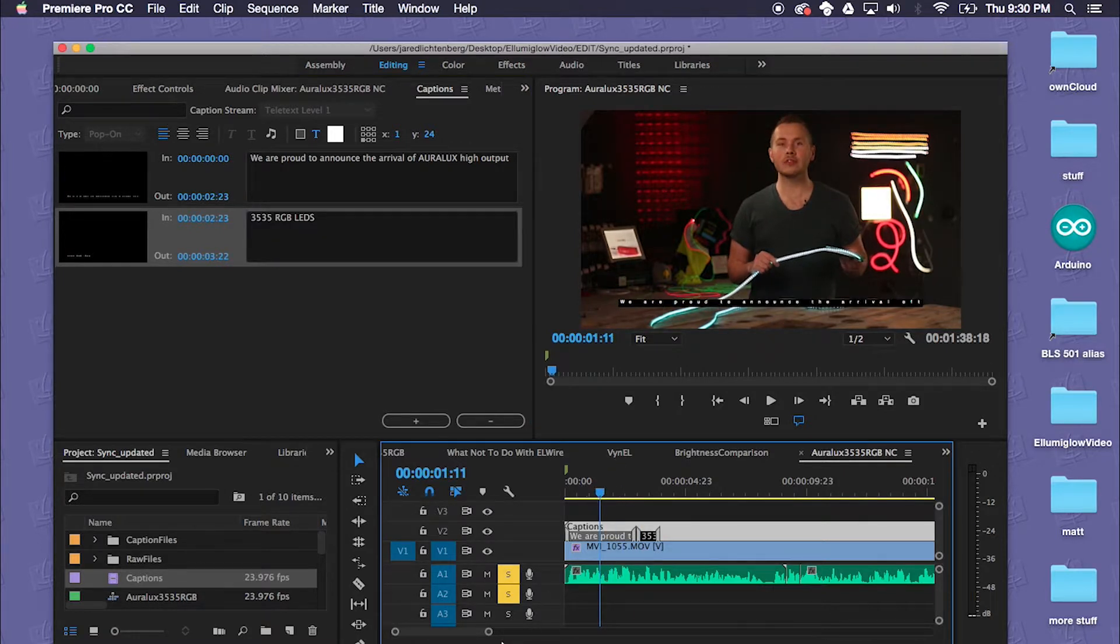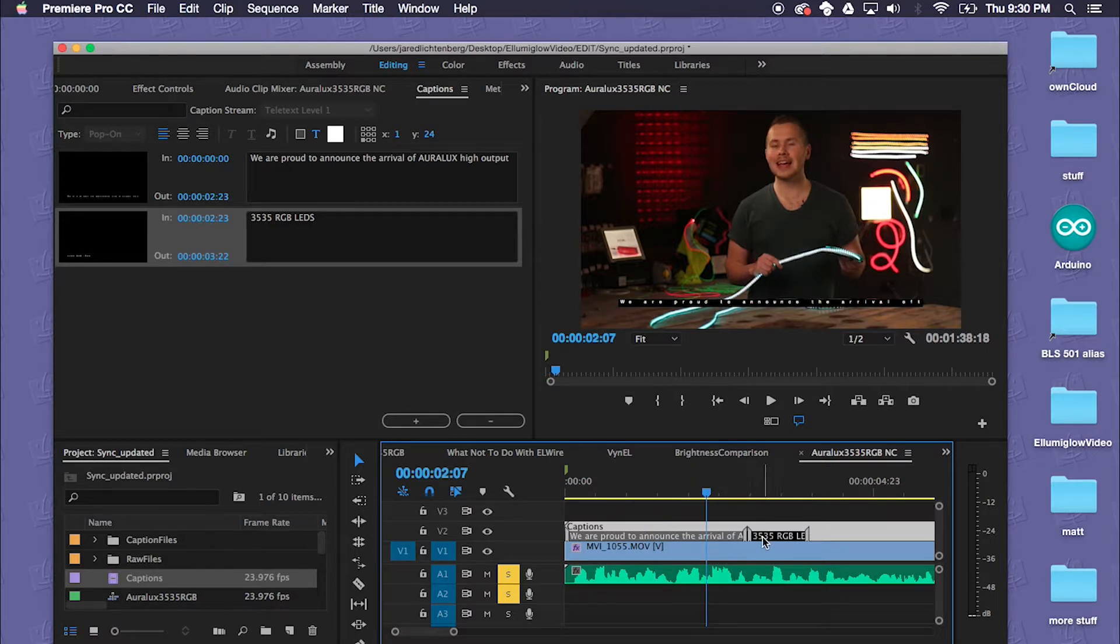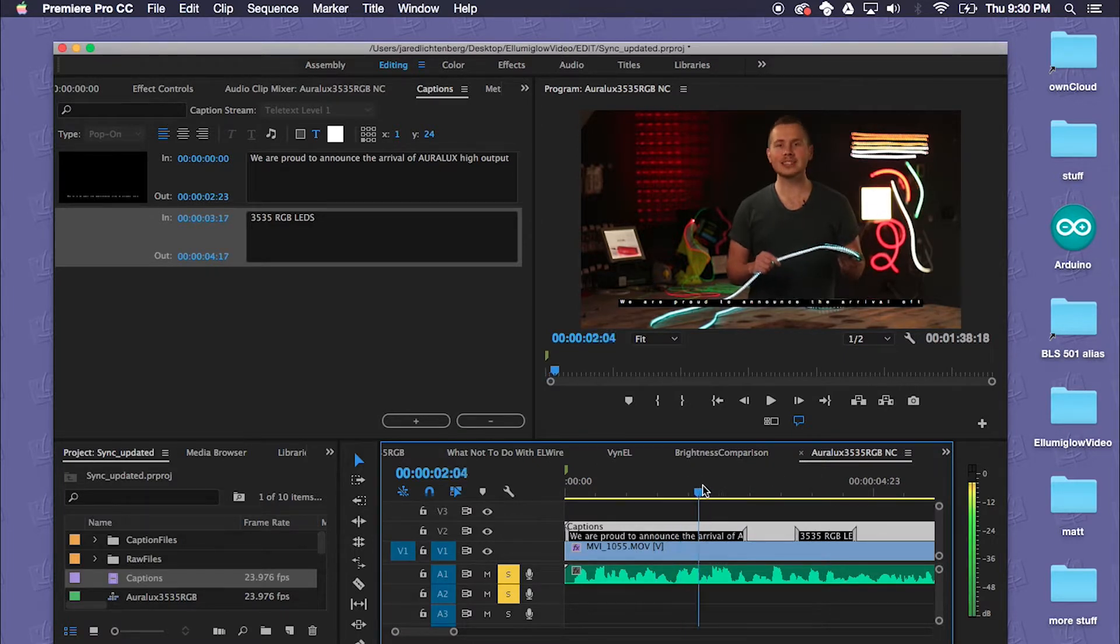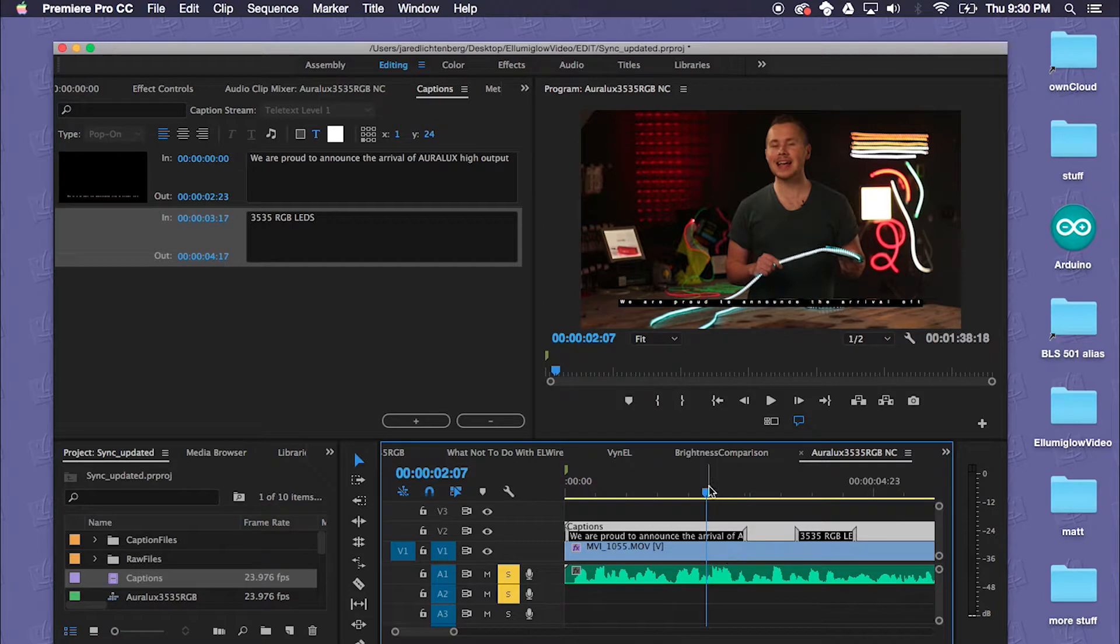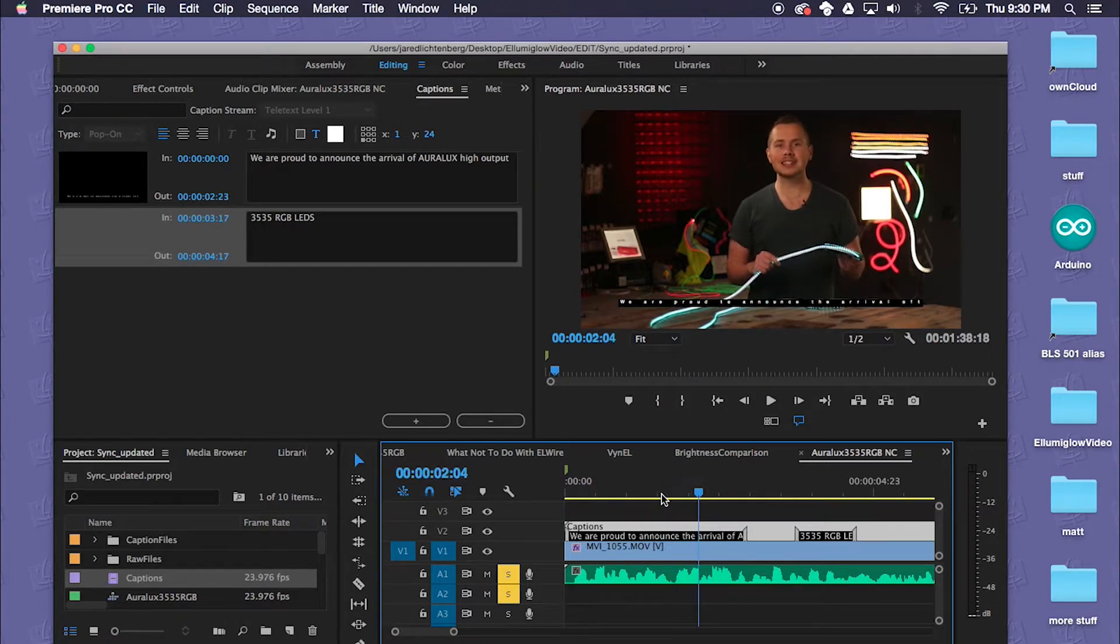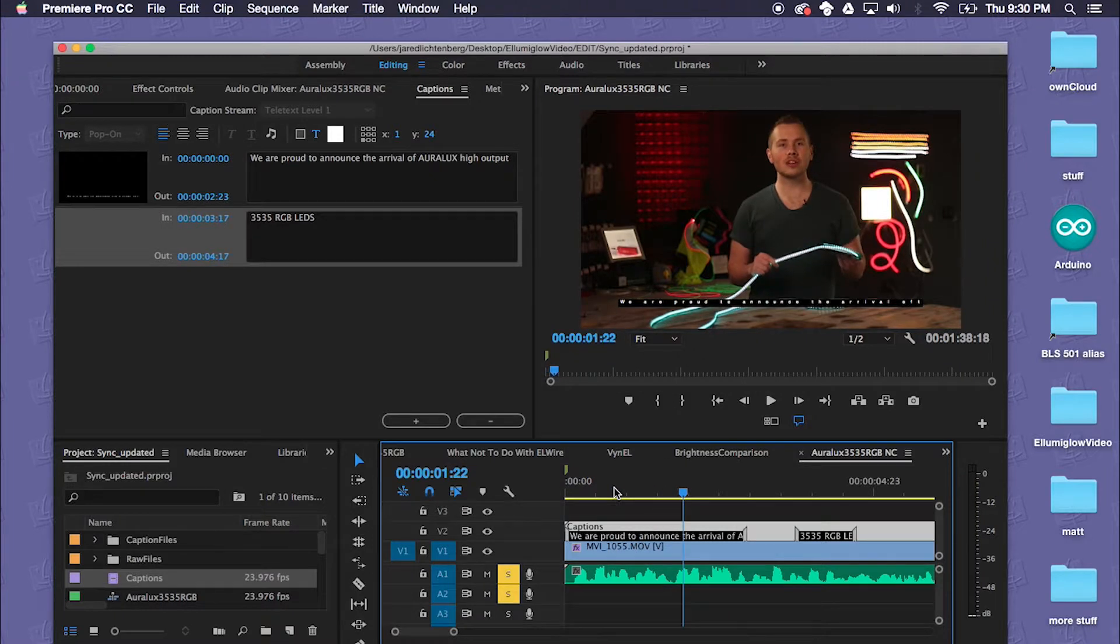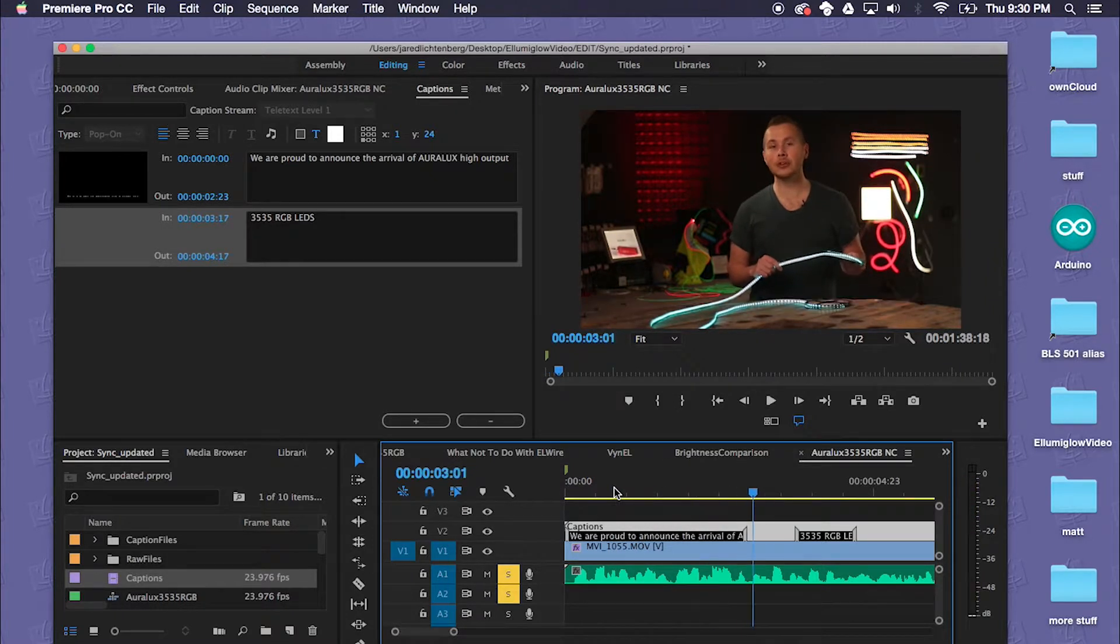So in the timeline to adjust the timing you would want to just move these around based on where the audio is. So that's where that starts.